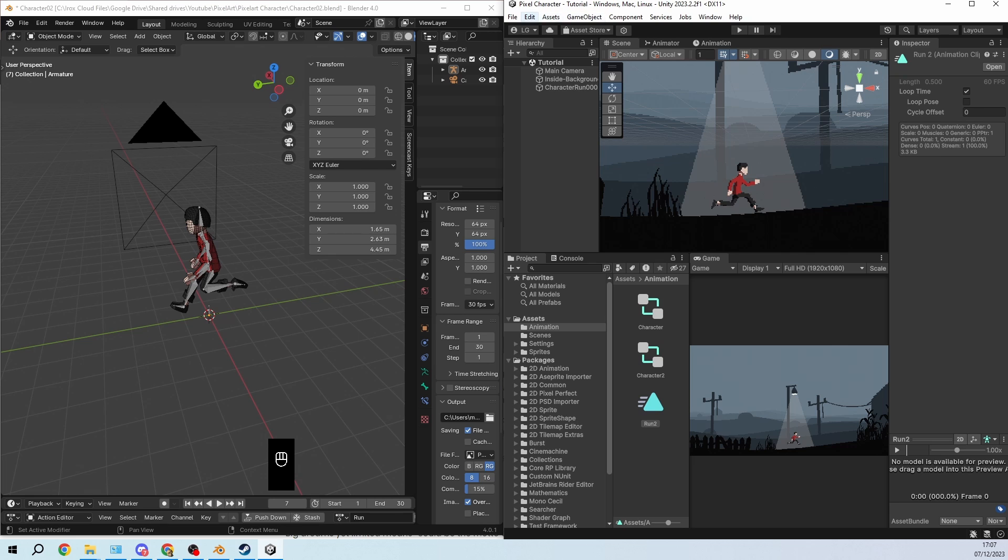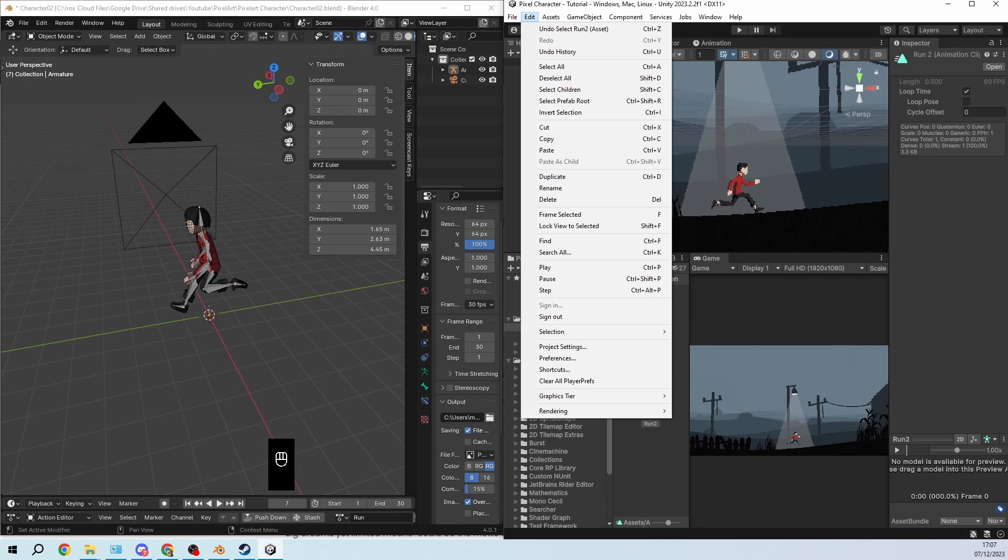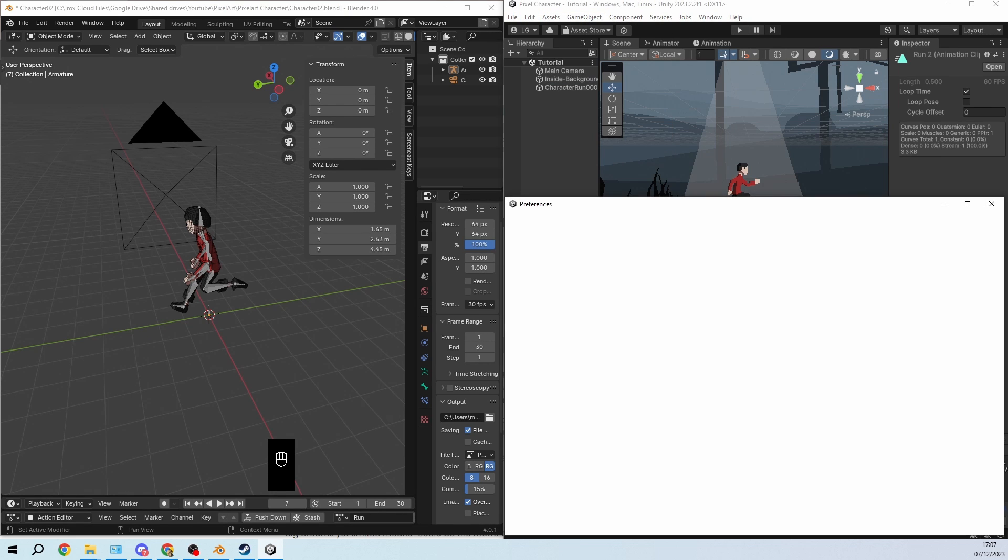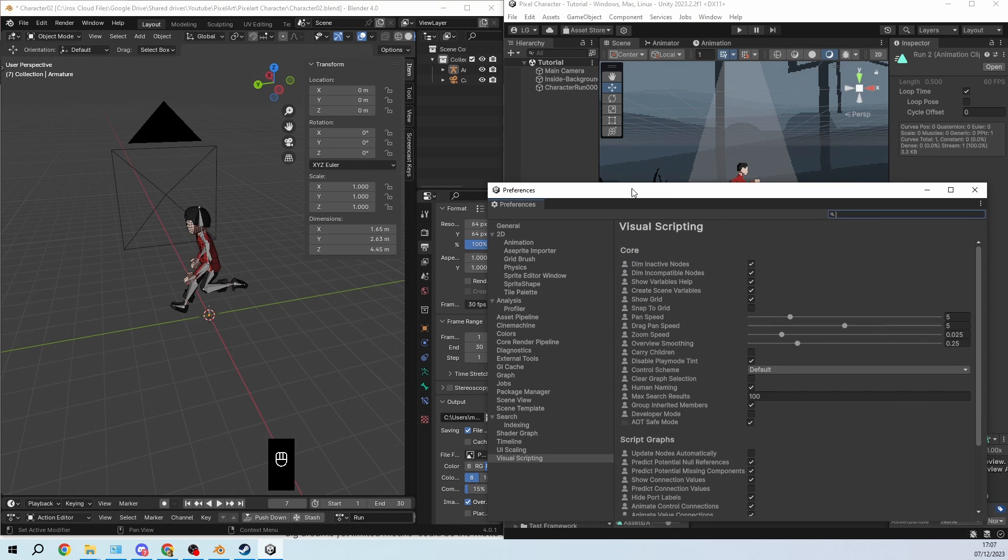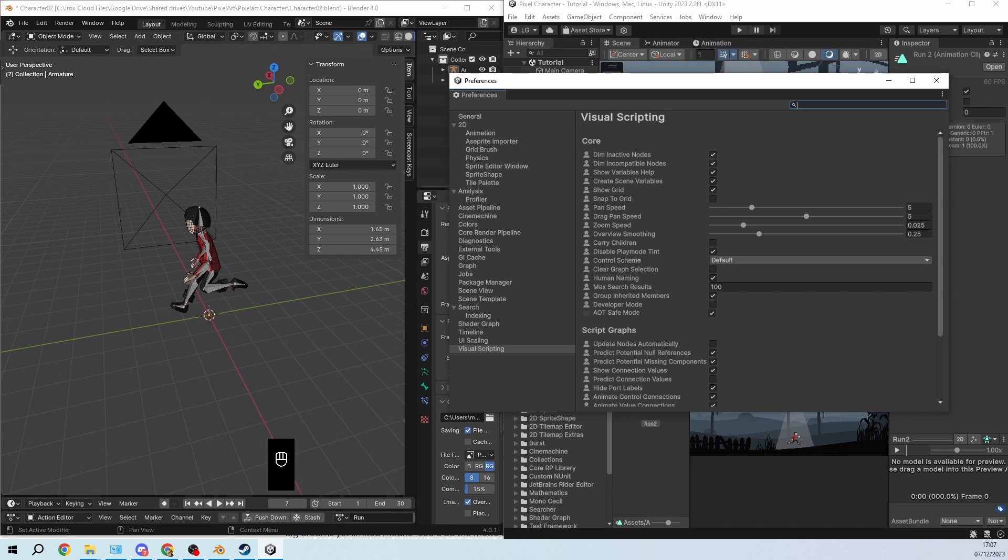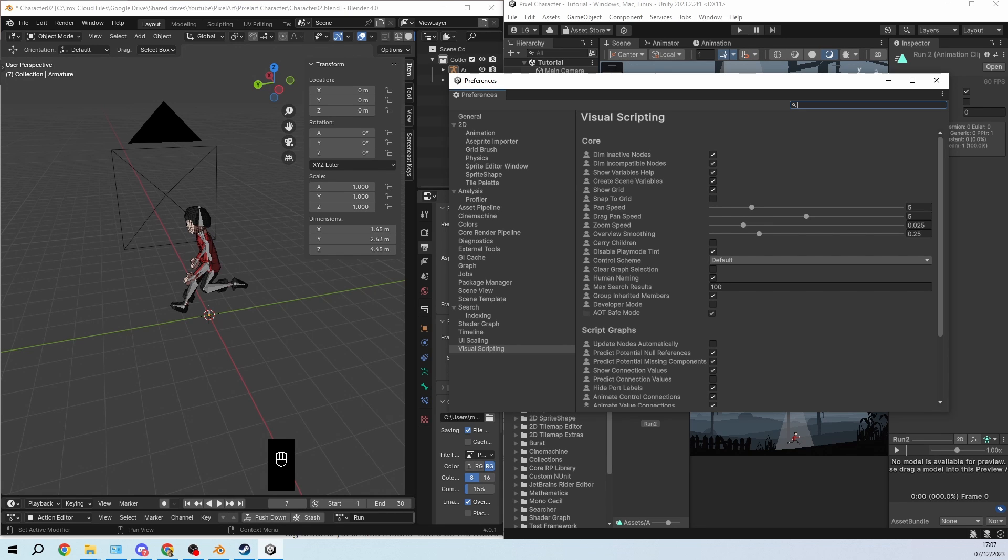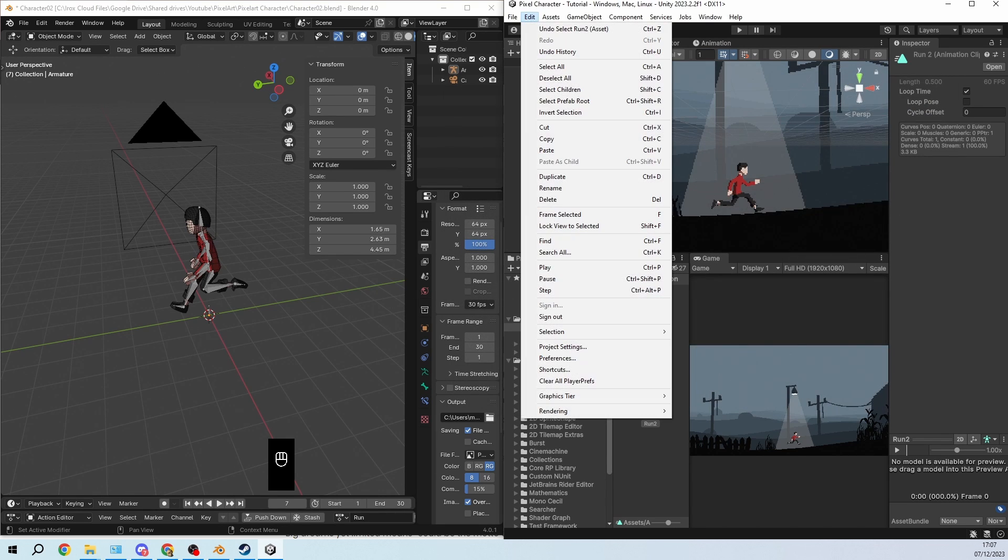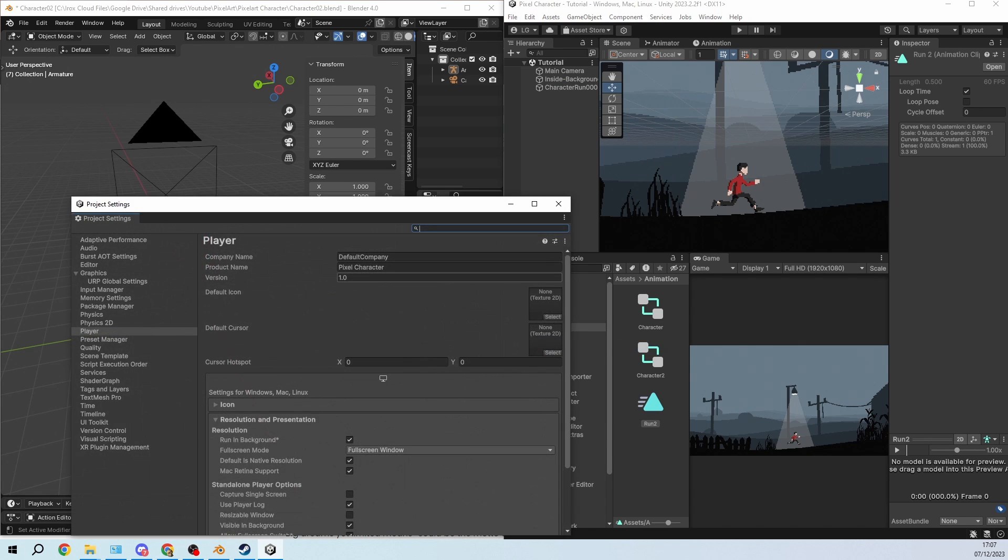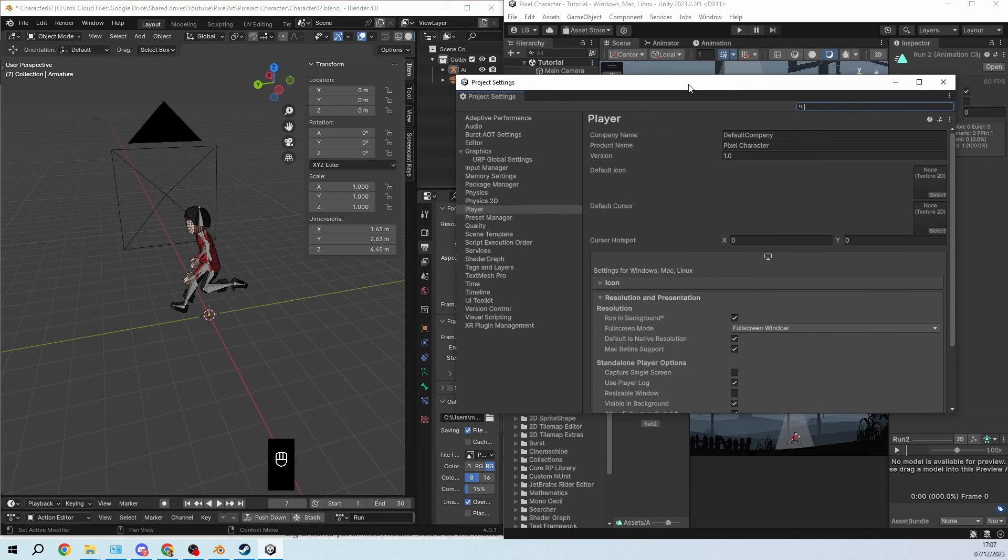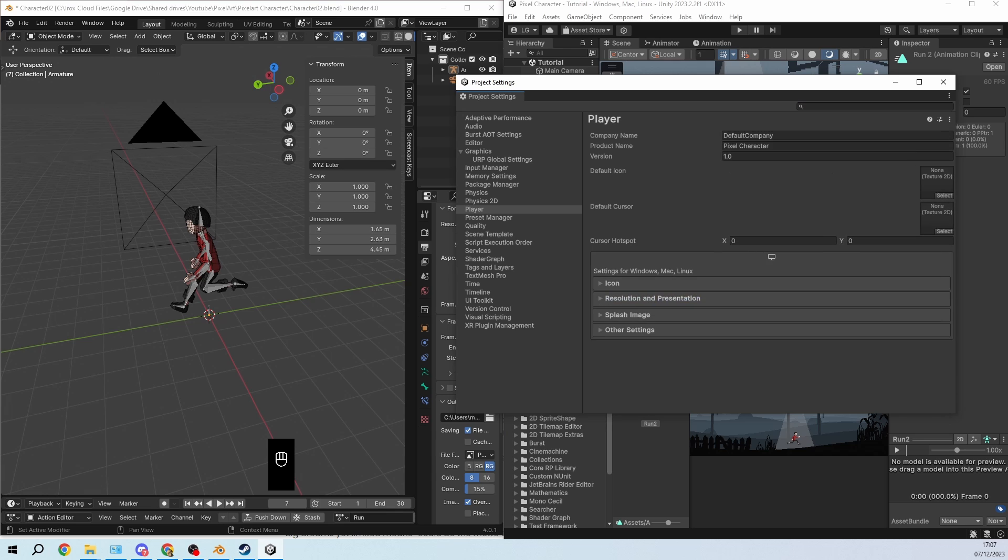And then in edit preferences, you can go to player. I think it's in project settings, edit project settings. Yeah here we go. And then player.